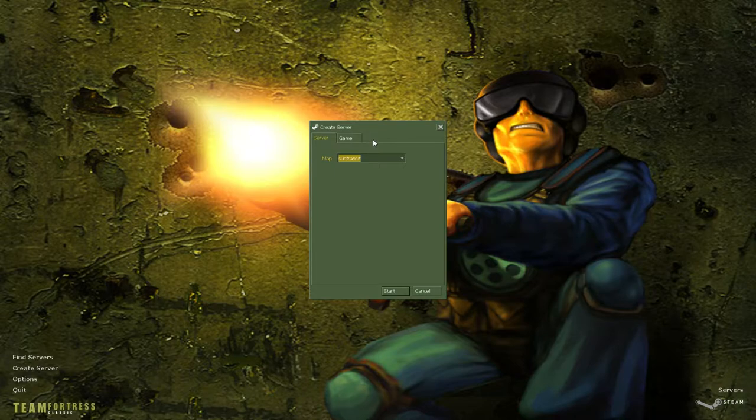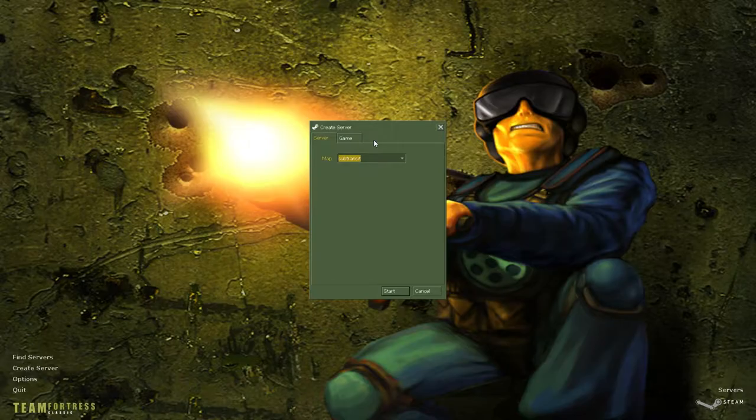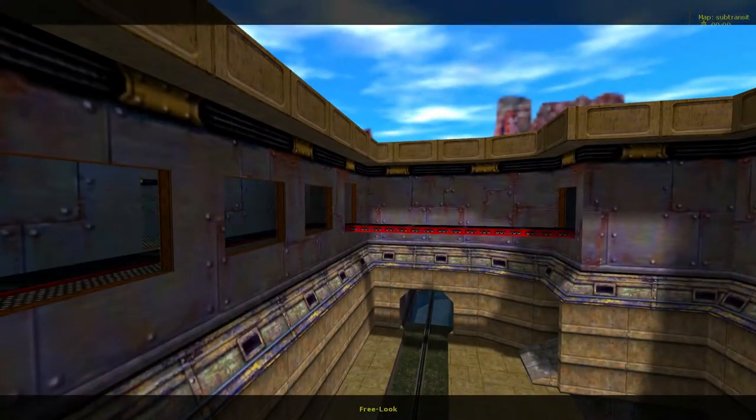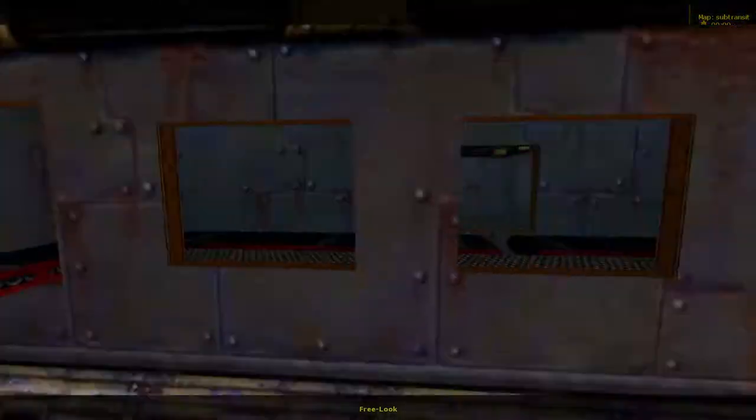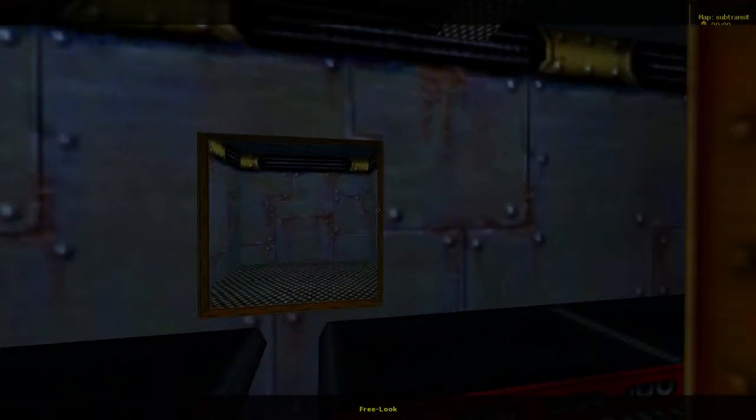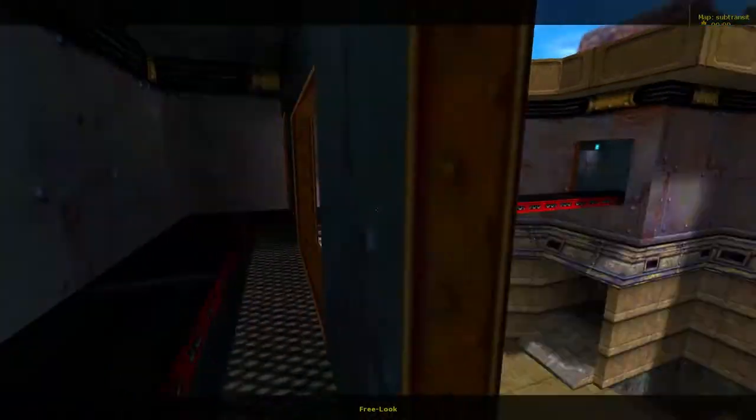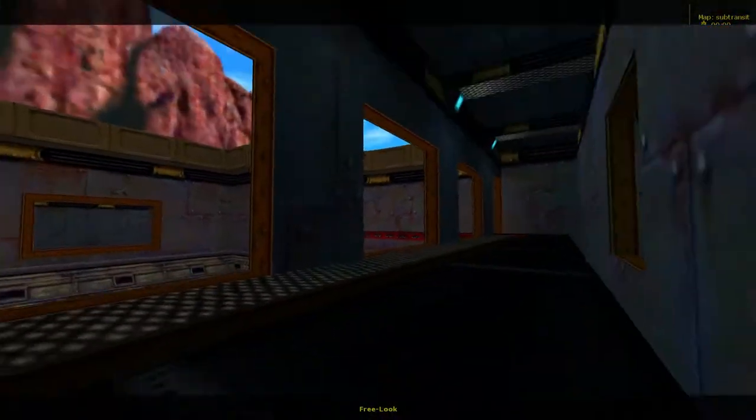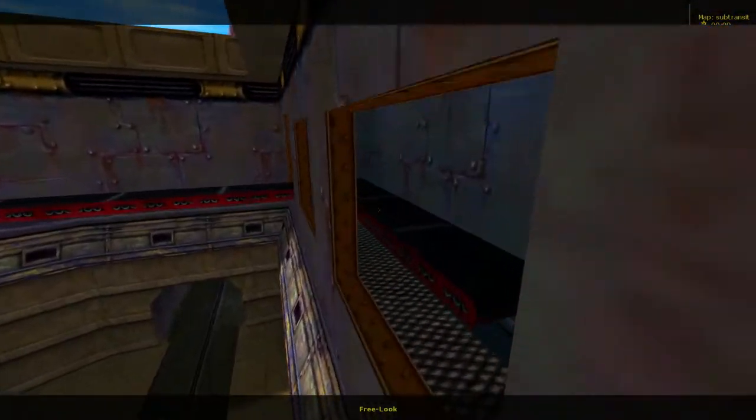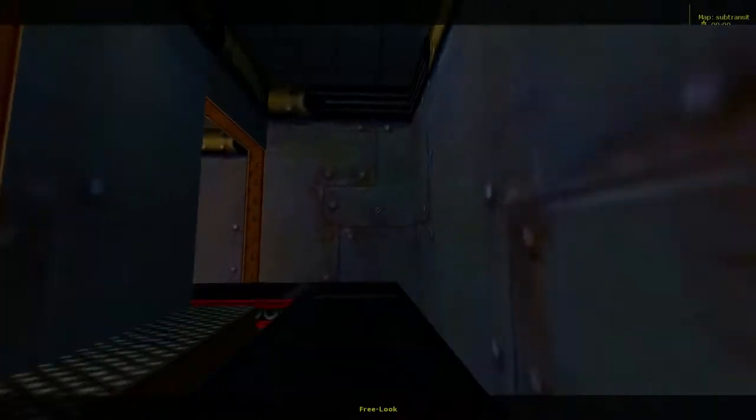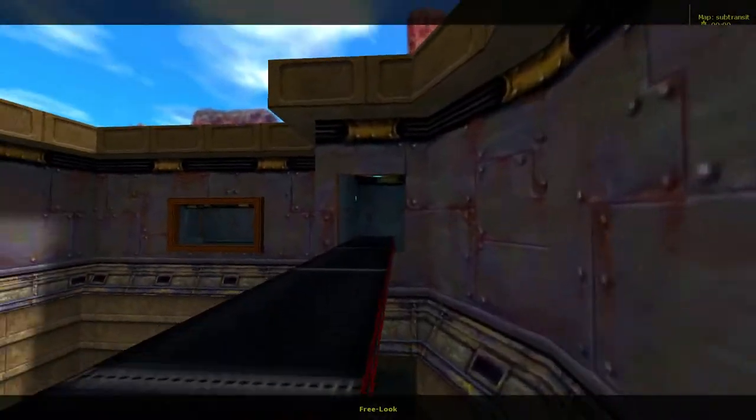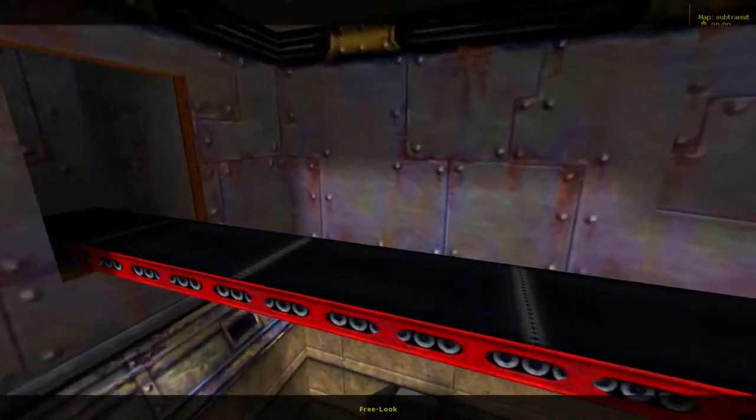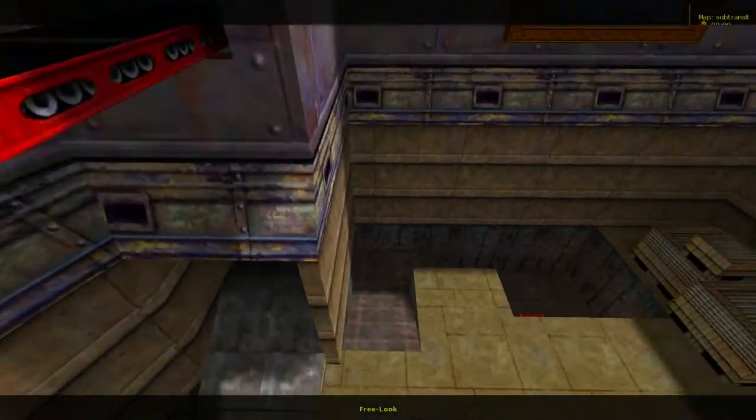Check it out. I mean, this conveyor belt area is kind of a pointless little part. You could try to hide here, but really a lot of the slower classes are gonna have problems, like the heavy weapons guy. Moving on these conveyor belts is not a good time.